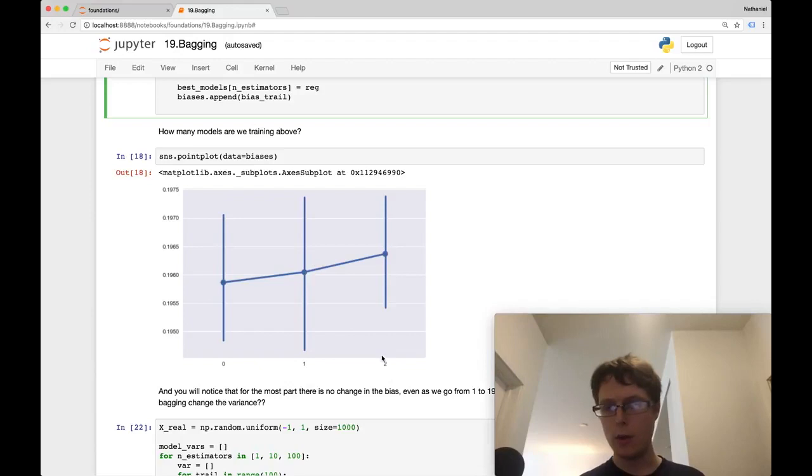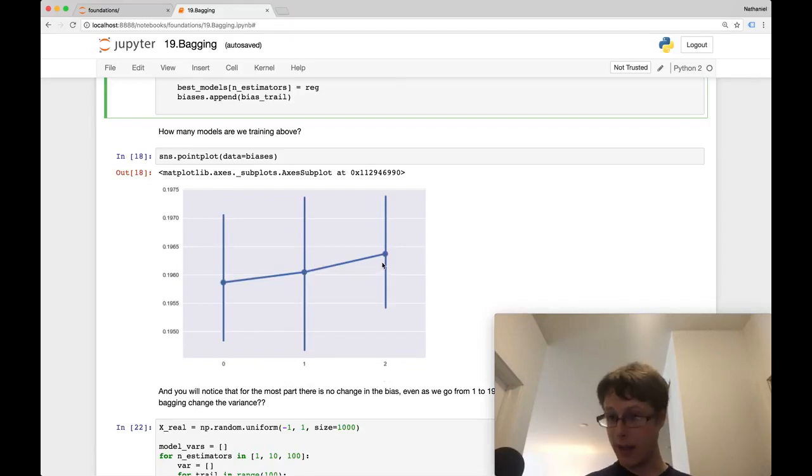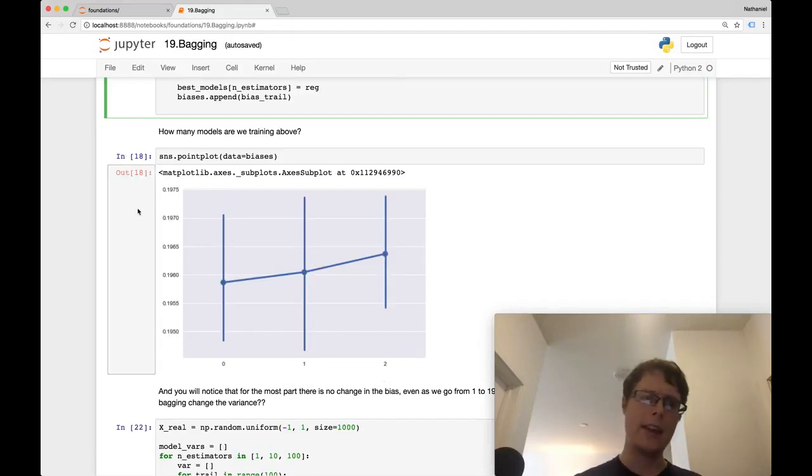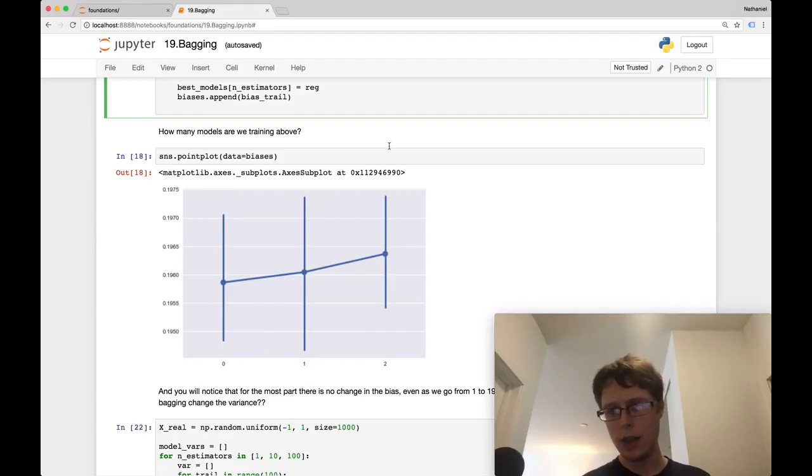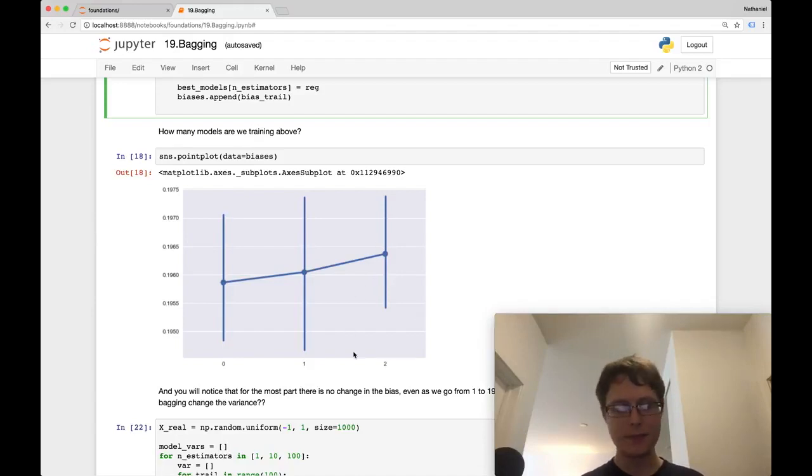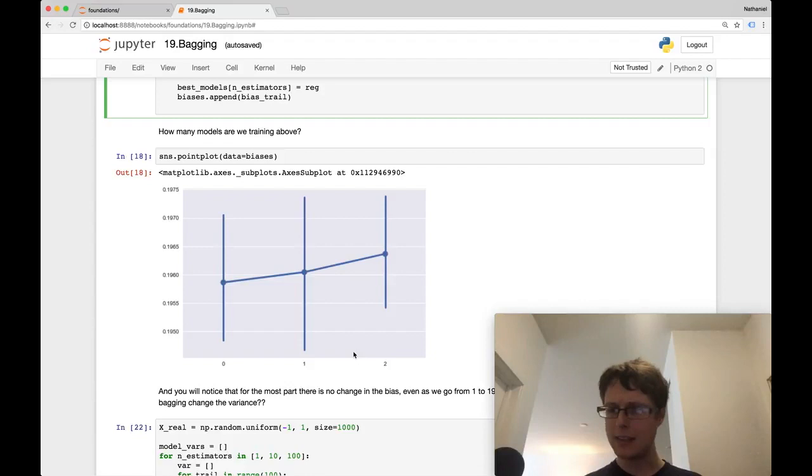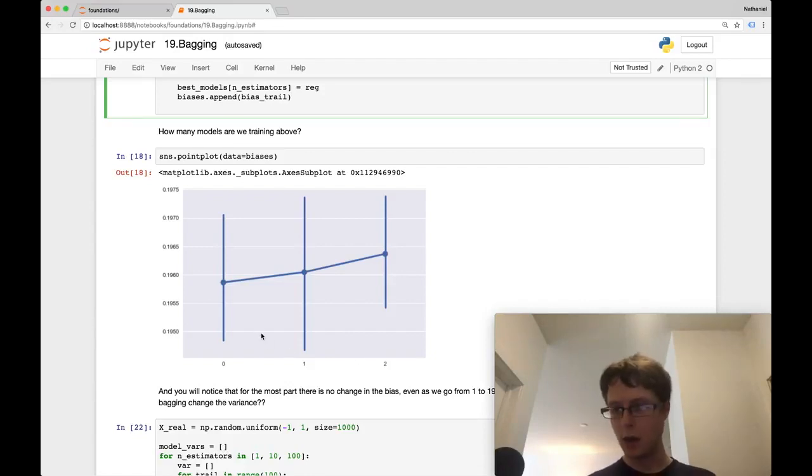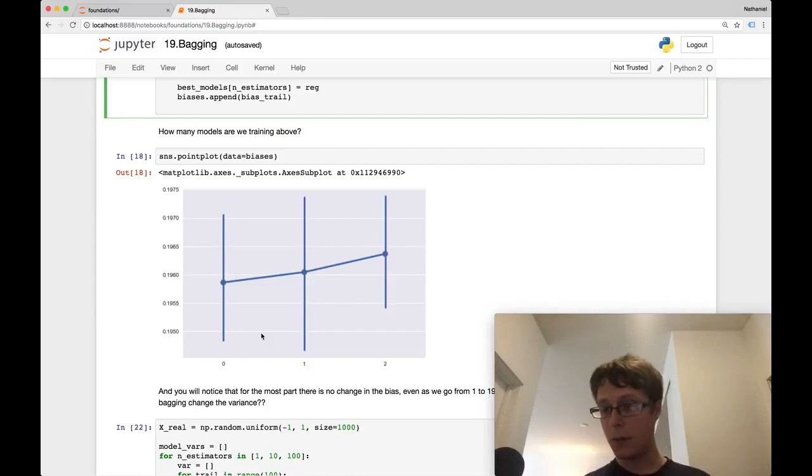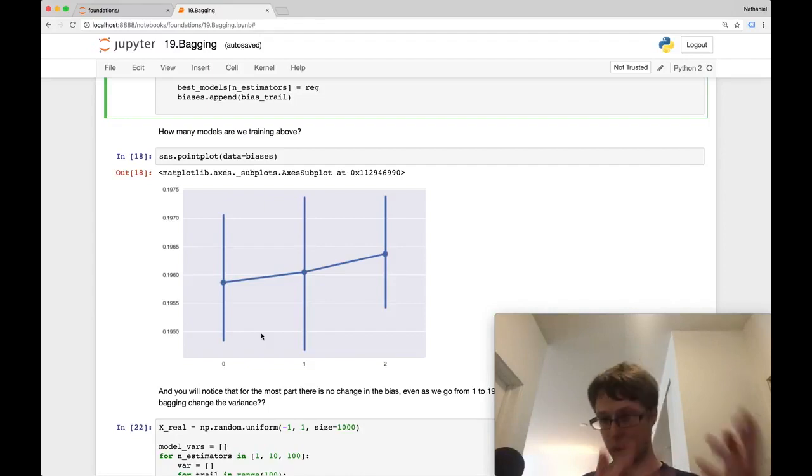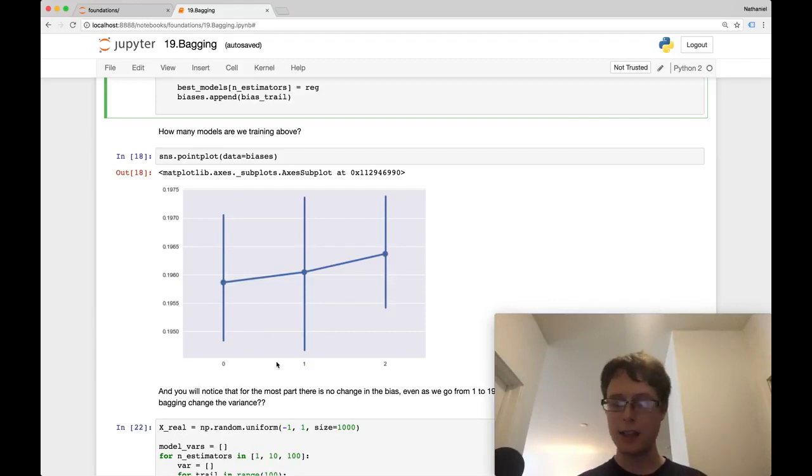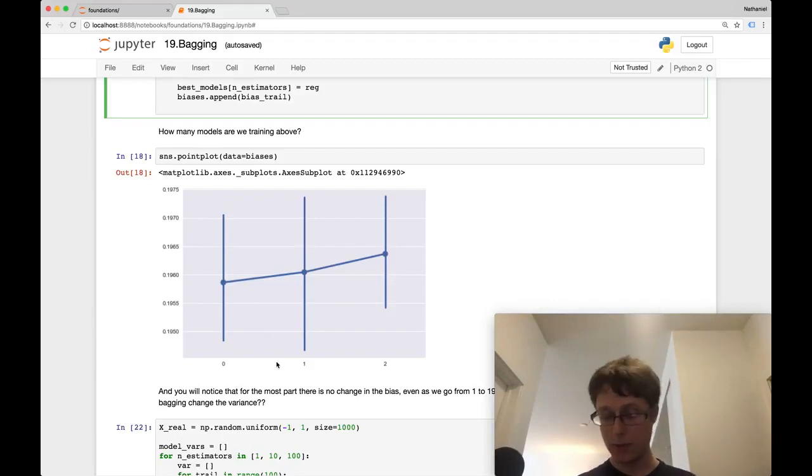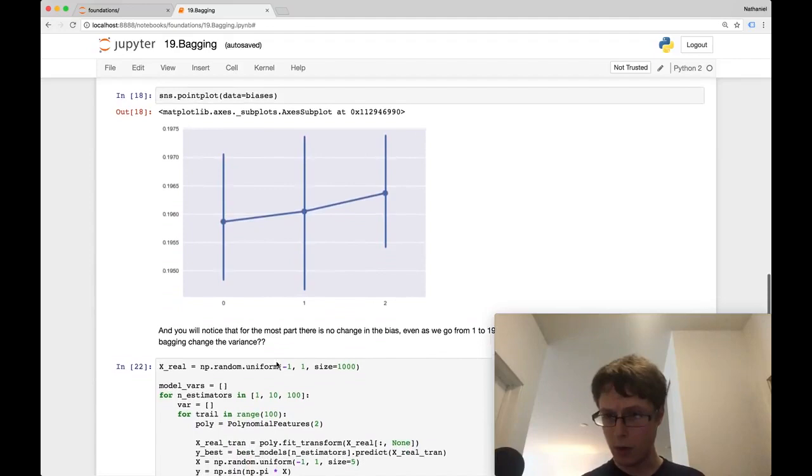And we look at 100 models averaged together, and we get a higher bias. You're like, Nate, well, the bias changed. Well, look at the scale here. The scale is tiny. And the confidence intervals between these model biases are huge. There's actually no change in model bias. So what we've done is we've kept the bias the exact same. We're able to increase the number of bootstrap aggregations, the number of times we sample from that bootstrap, the number of times we bootstrap sample and average the models together, and we keep the bias. So the bias does not change, as we talked about before.